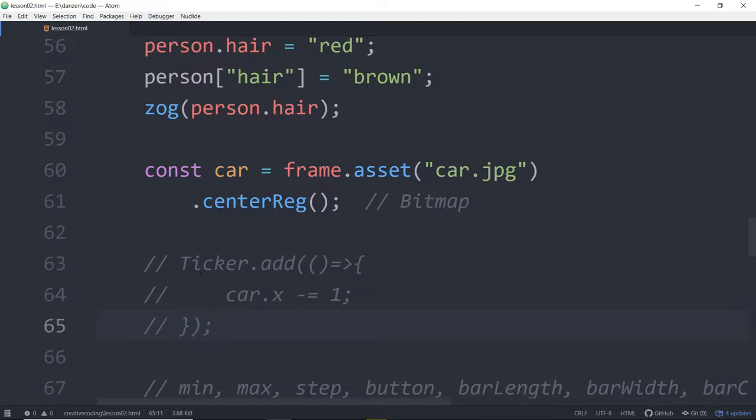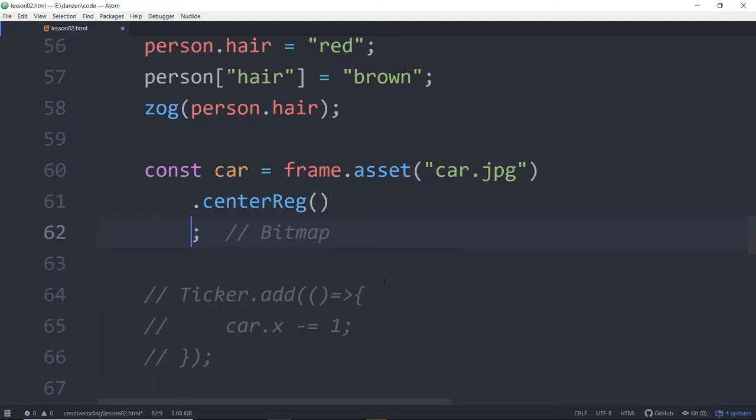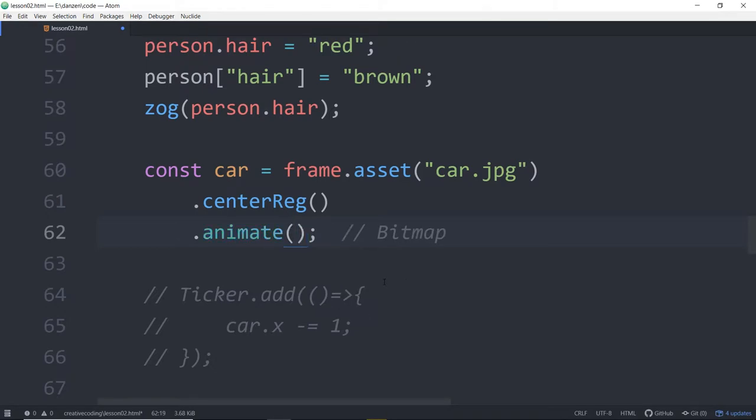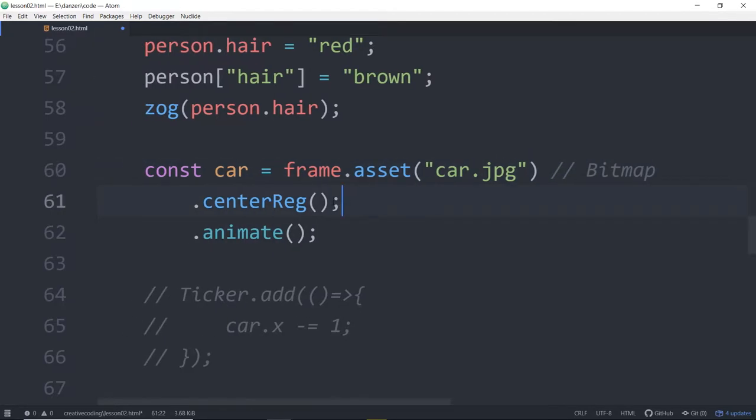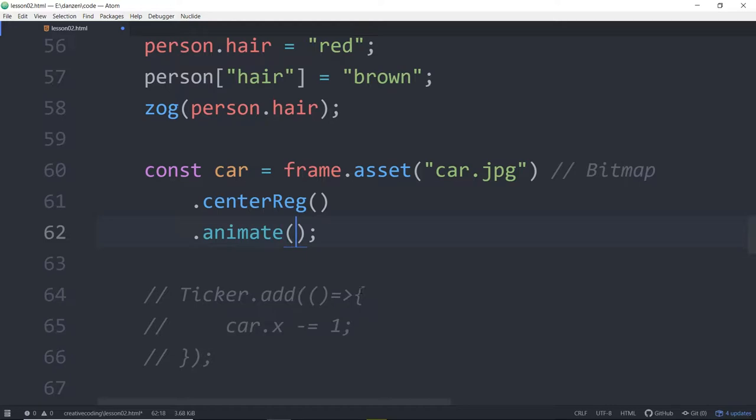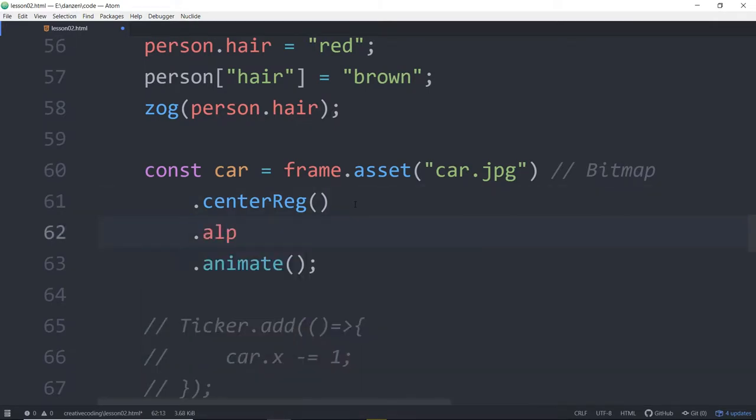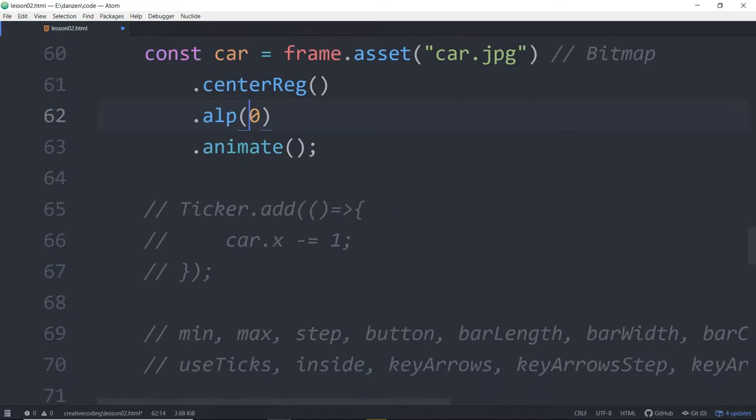So there is an easier way to animate a car, and we can use animate. So we'll center reg. We'll drop down and say dot animate like that. Now, if we want to animate, we could, let's see what it looks like when we animate the alpha so that the car fades in. So if we want to animate the alpha, first of all, we'd want it starting at zero dot out of zero. This is one way to do it. If we can't see it, then we want to animate the alpha into one.